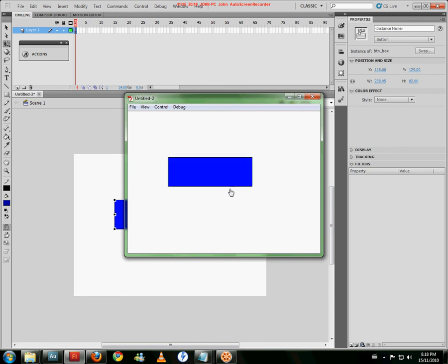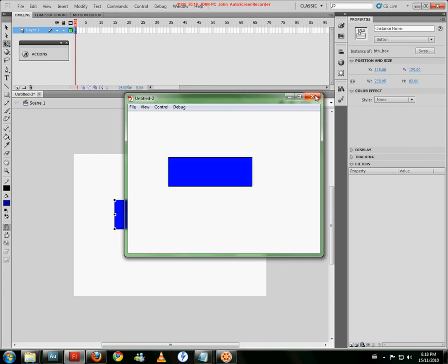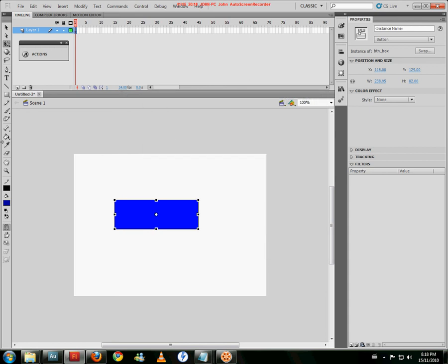Goes into its down state. So up, over, down. All right, that's pretty much the basics of it. In the next video, I'm going to add ActionScript to it.